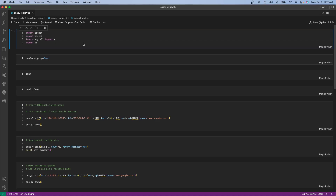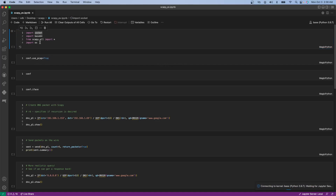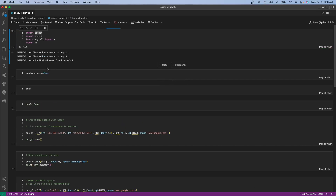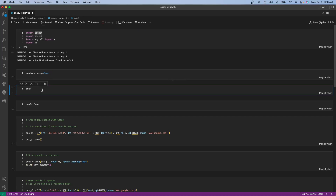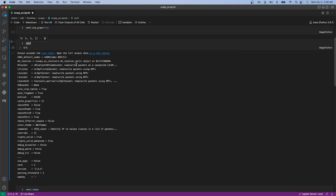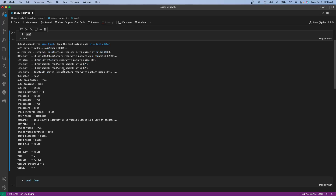These are just other libraries — I didn't actually end up using socket or os, I just tried some things with them. Now, conf.use_pcap = True — we talked about that in an earlier video. Basically, once you've imported Scapy, if you type conf, it's going to list out all of the configurations that you can alter.